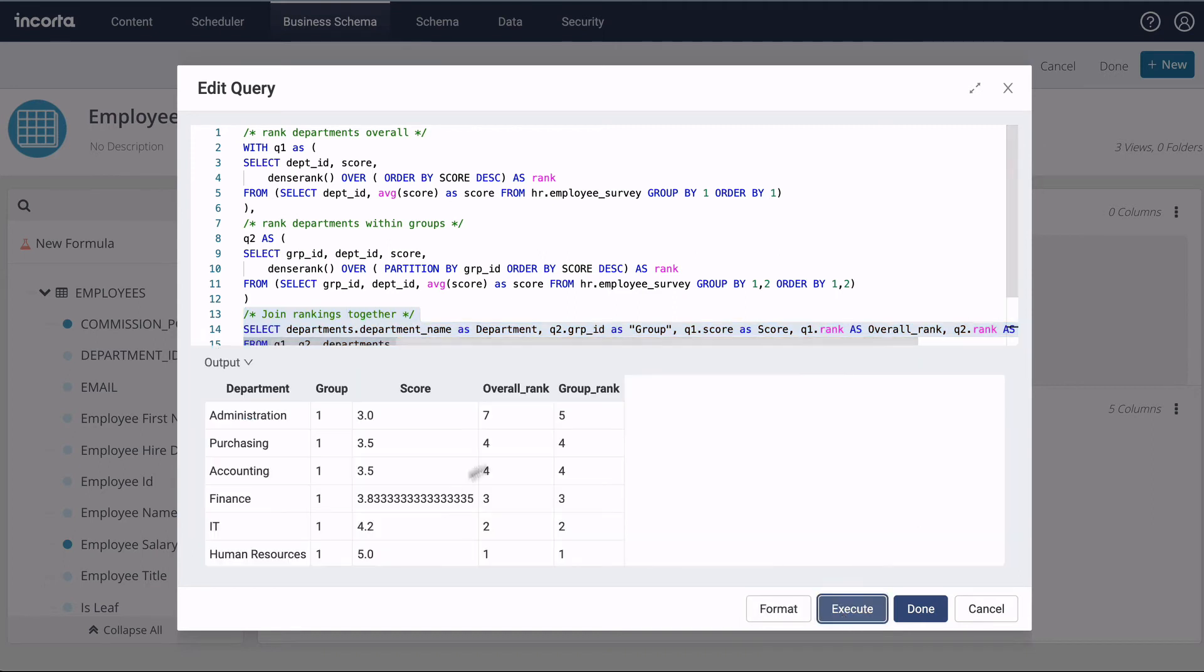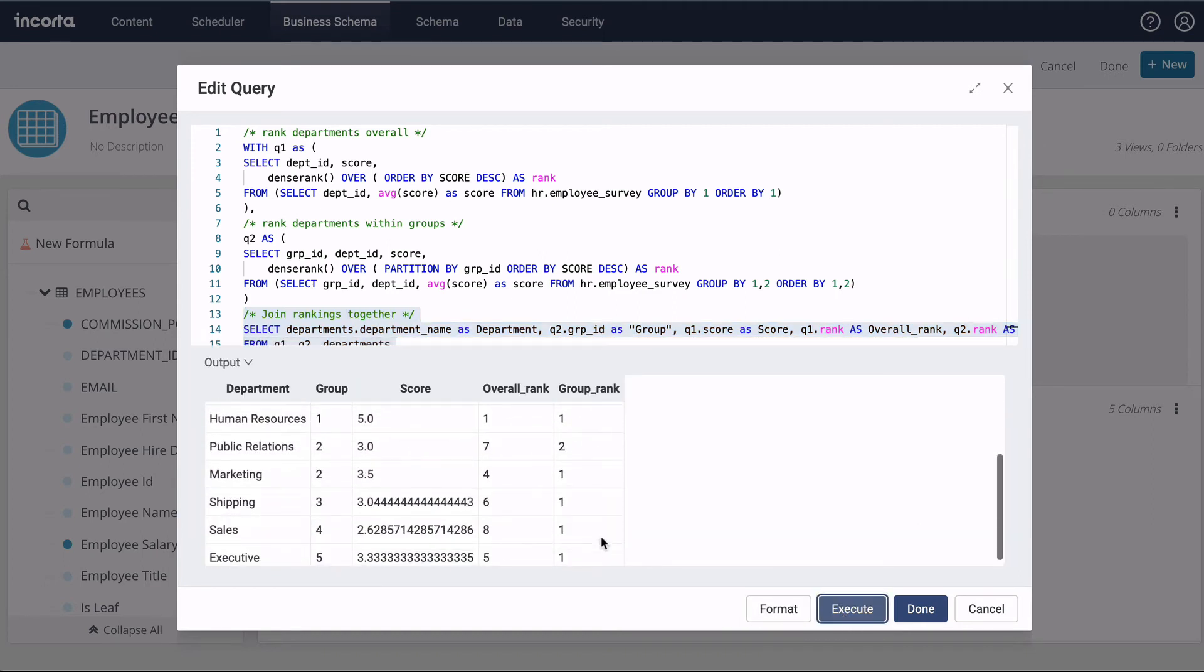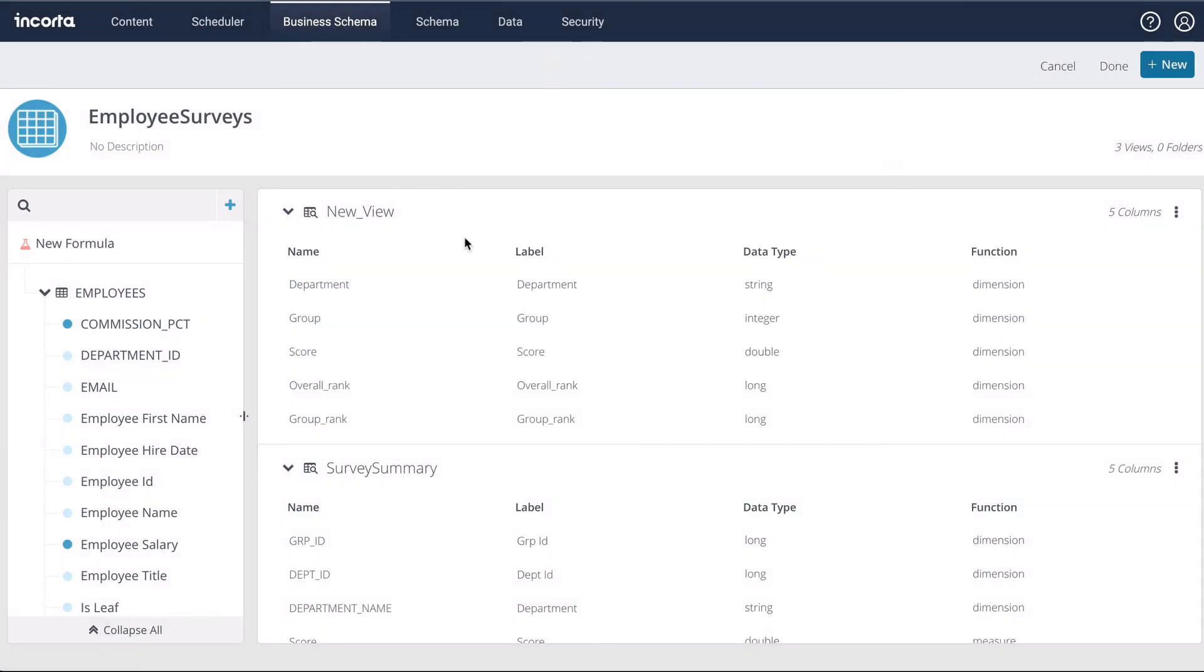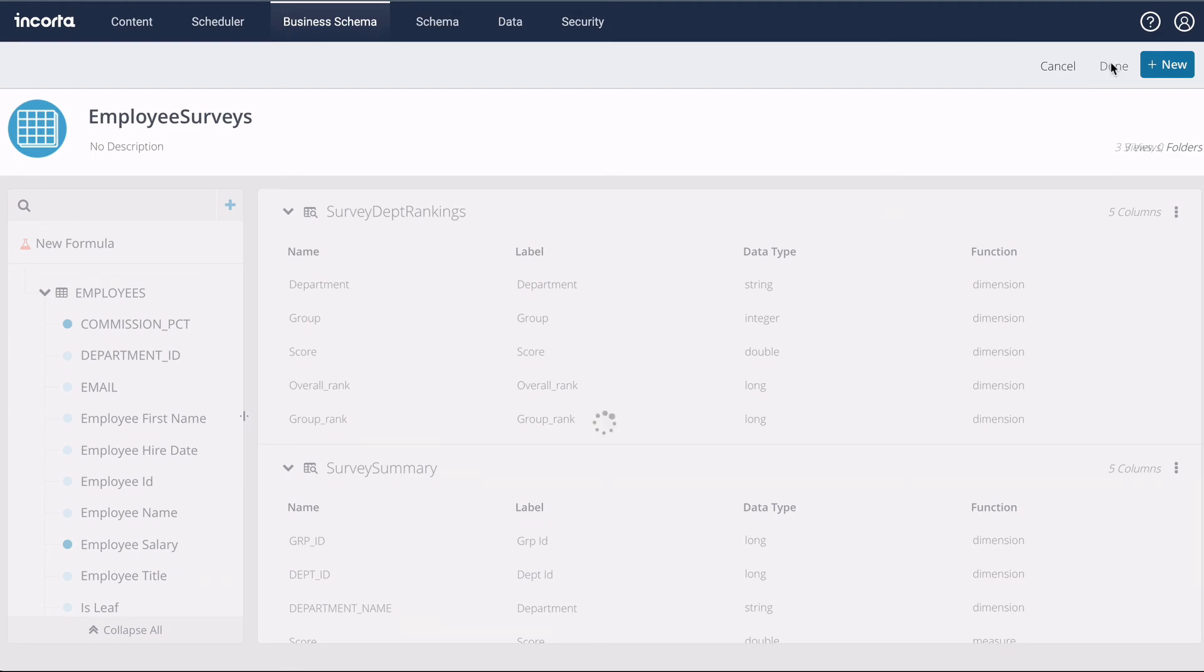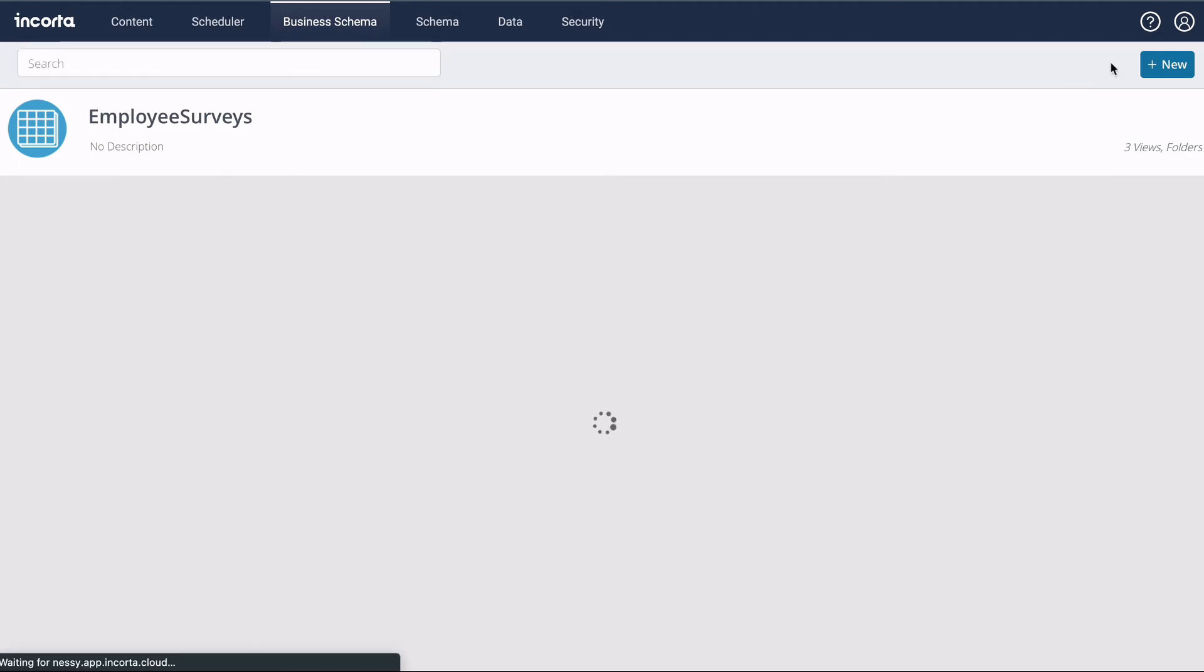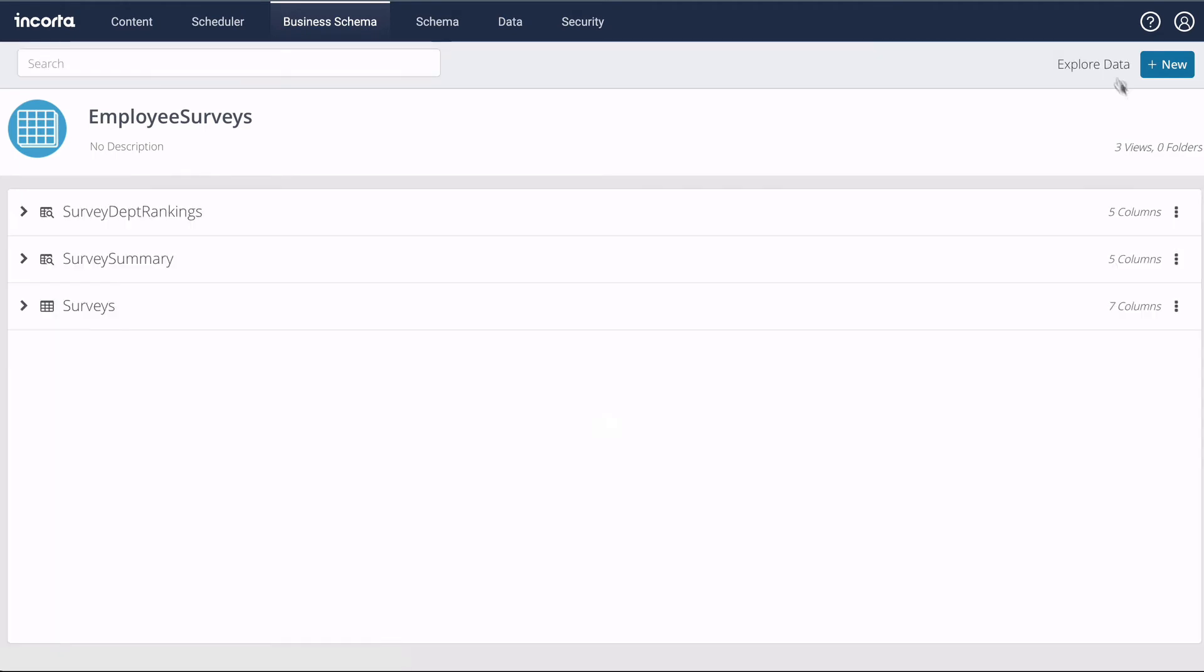Here, we can execute the query and examine the results. Now that our views are finished, let's explore the data in Analyzer.